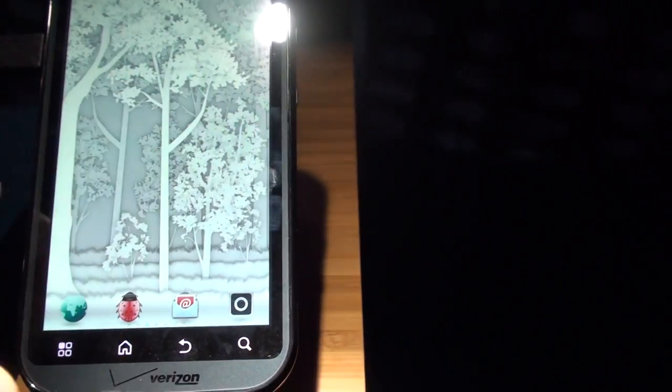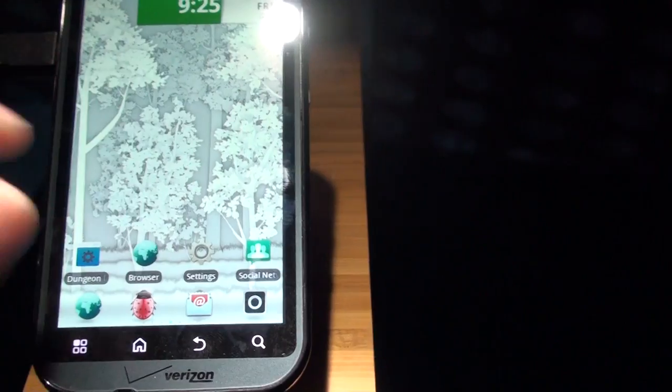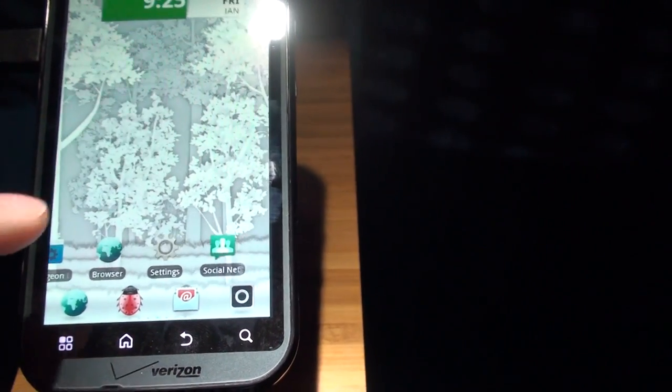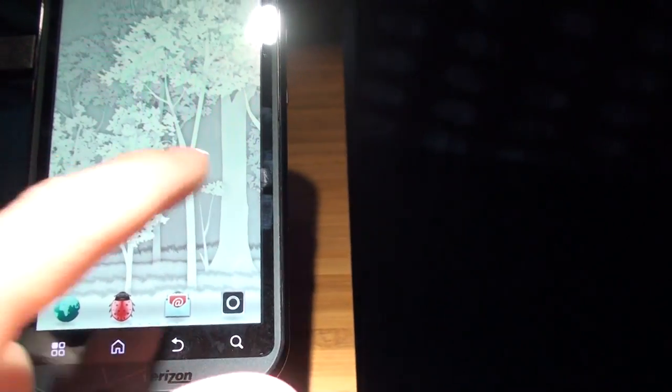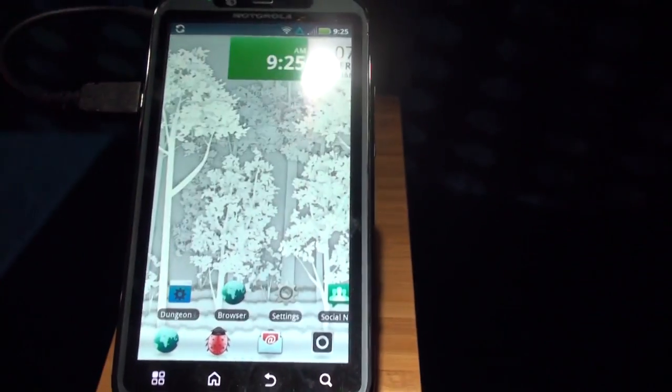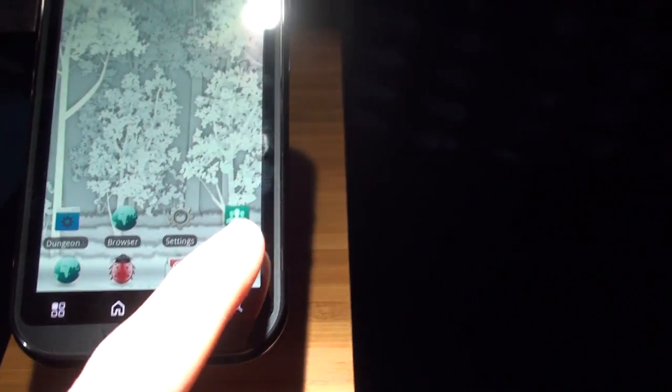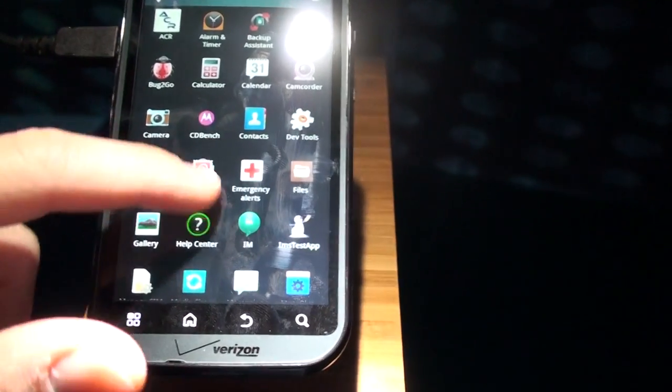So you can swipe to the right and swipe to the left. Performance seems to be a little bit choppy, which is strange for dual-core processors, right? So let's move around here. Let's open up a few apps.